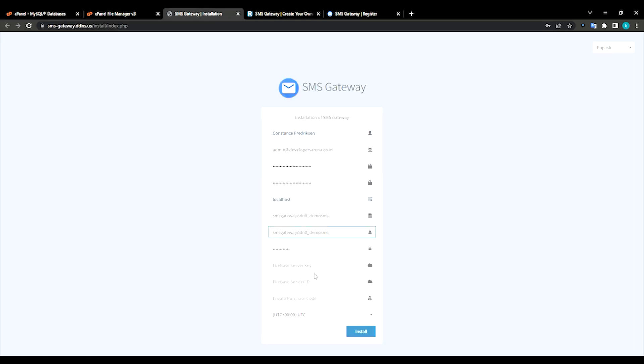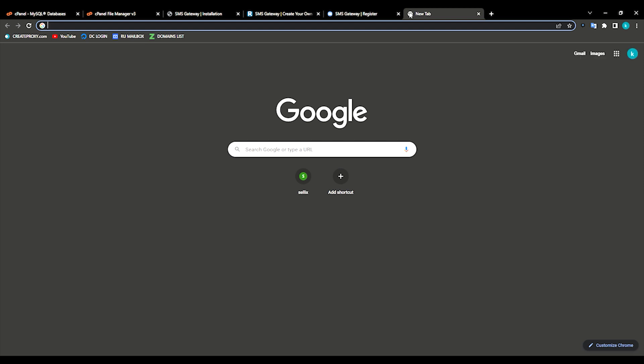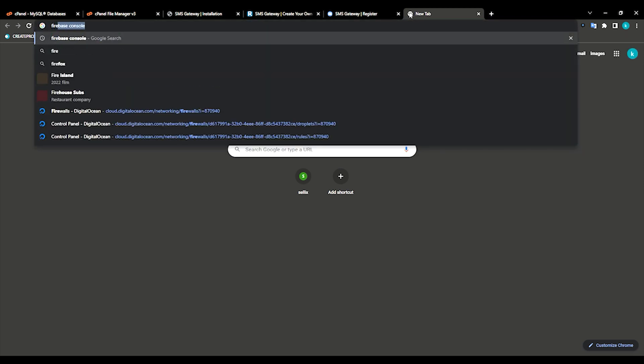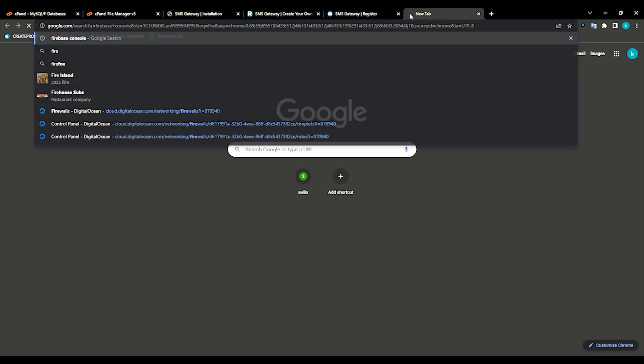Here is the main thing, Firebase server key and Firebase sender ID. If you fail to add this key or any kind of errors in the key, you can't connect to the app. Just go to the, open new tab, go to Firebase console, enter it.